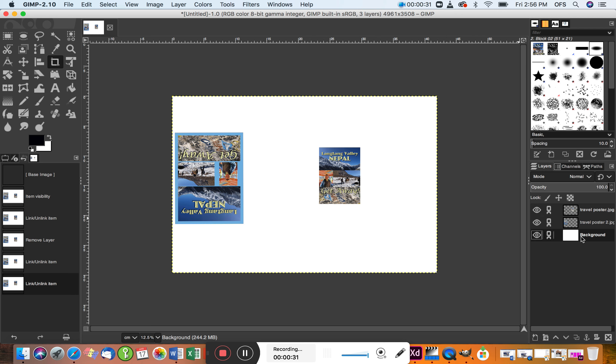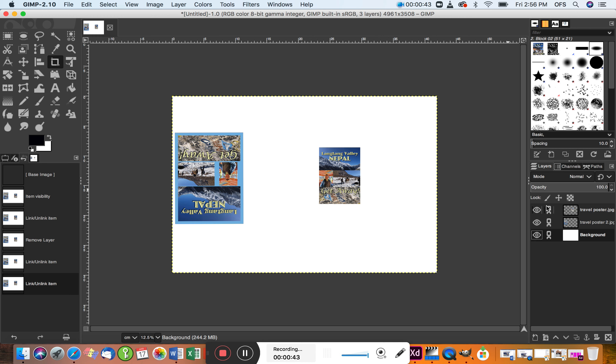So I've got three layers on here: one is the background and there are two travel posters. I've got them on separate layers so that I can work on them individually. In order to work on any of these layers, I would have to unlock the layer.